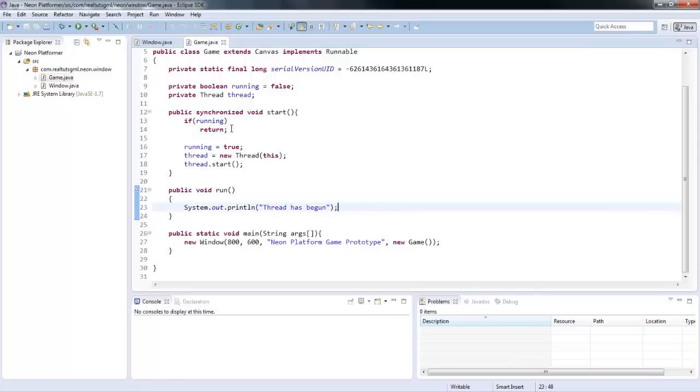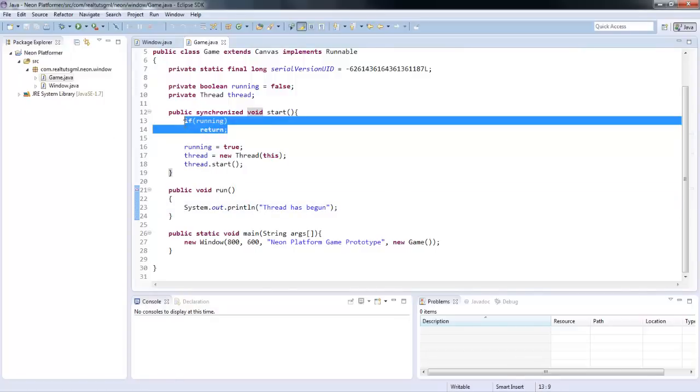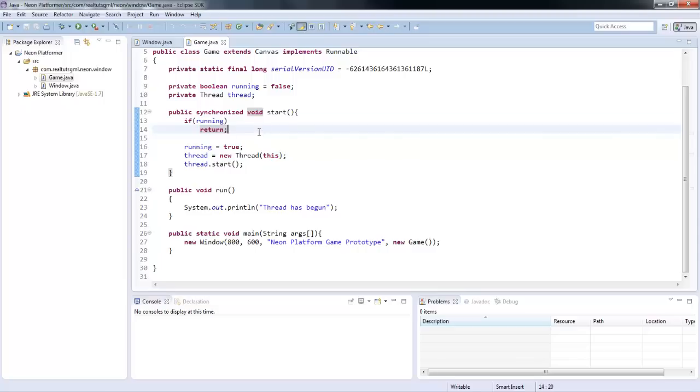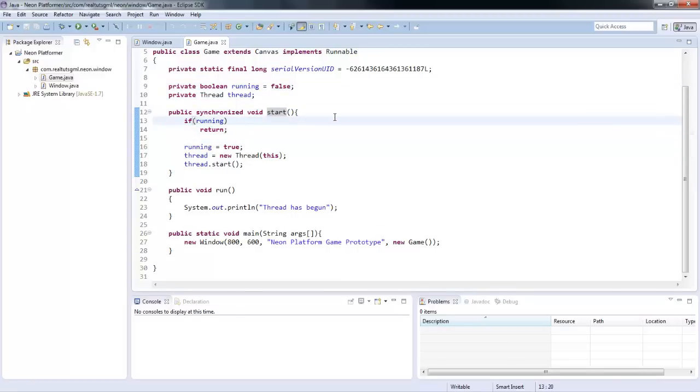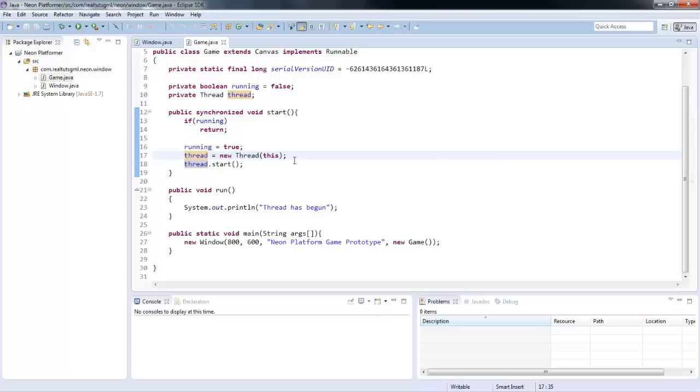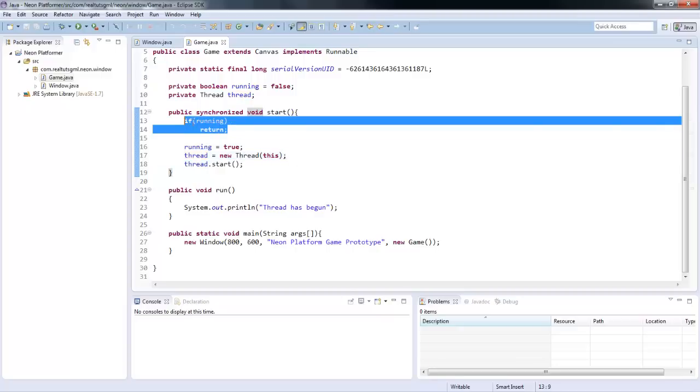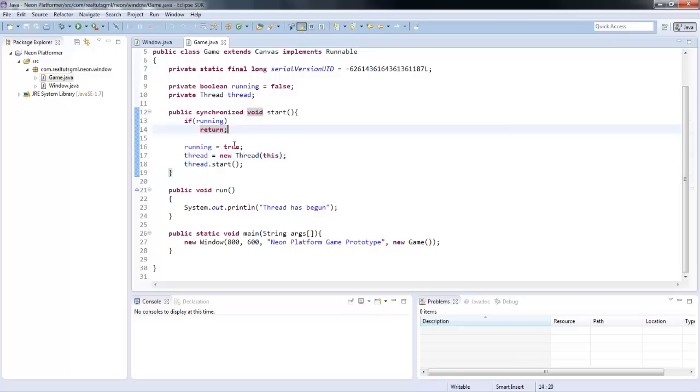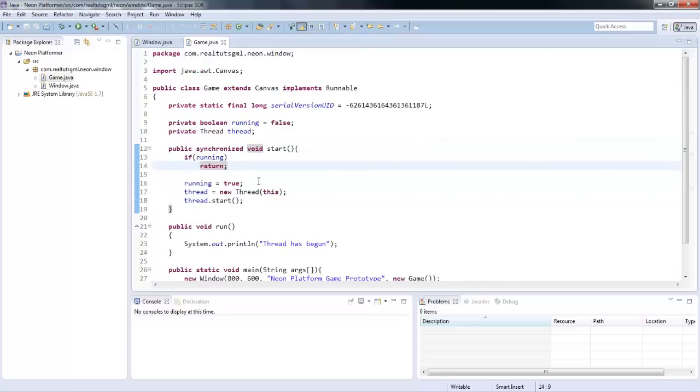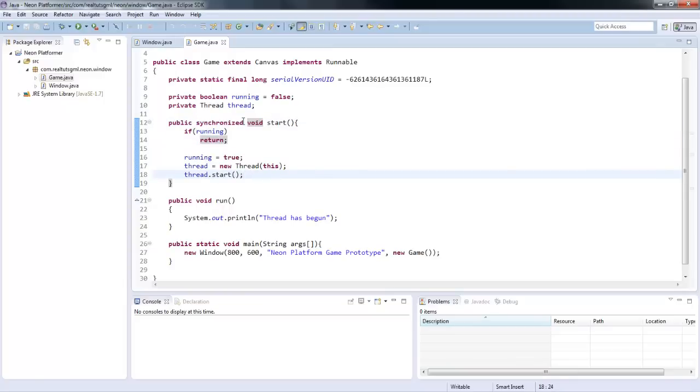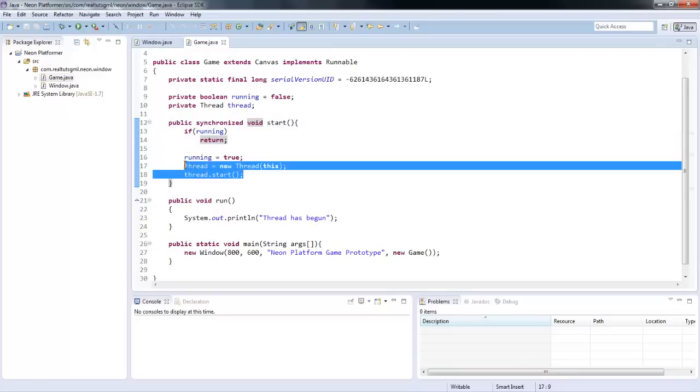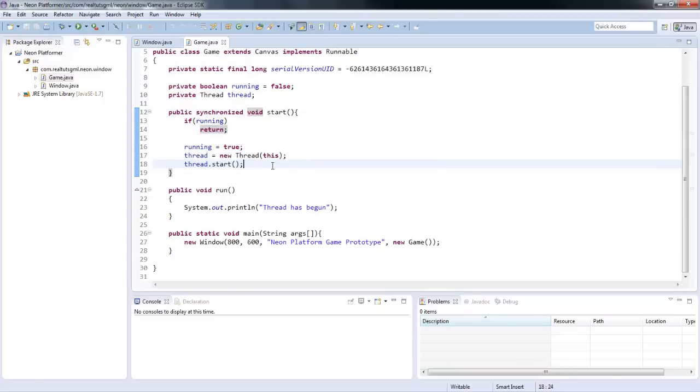Right here, if you took this out, it would still run. If running, return. Basically, what that means is if this running boolean value is already true, and the start method, for some reason, gets called again, it's going to know that, hey, we already have a thread initialized, and we already started a thread. So, creating it again and starting it again would cause a lot of issues. So, this is more of a fail-safe method. If you didn't have it, it would still run fine. Again, just a sort of fail-safe method. Synchronized, that just has to do with threads. You're going to want to have a synchronized method when you're dealing with threads.